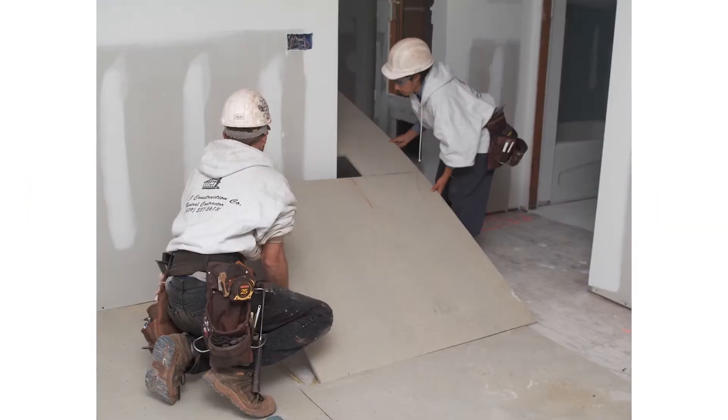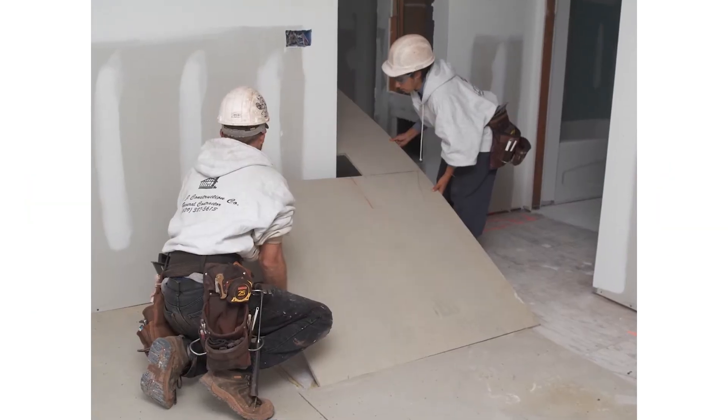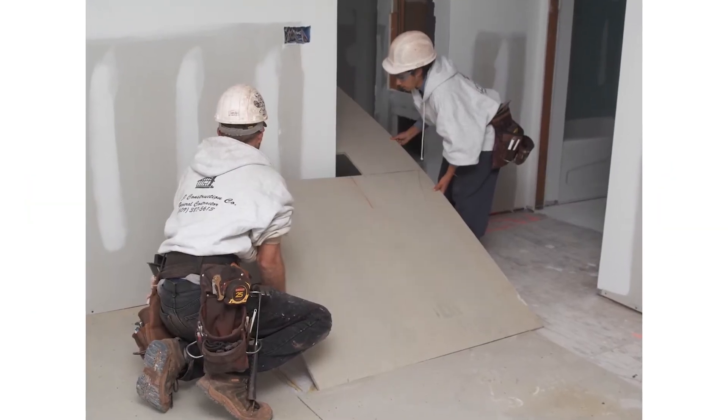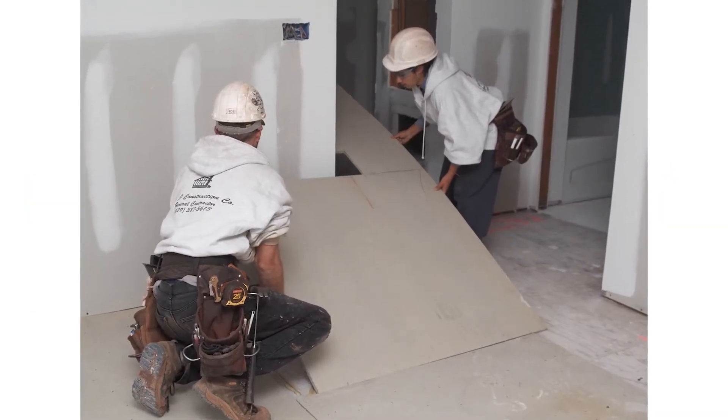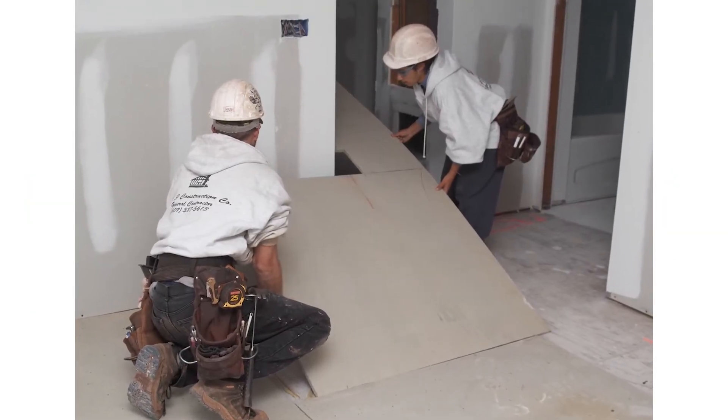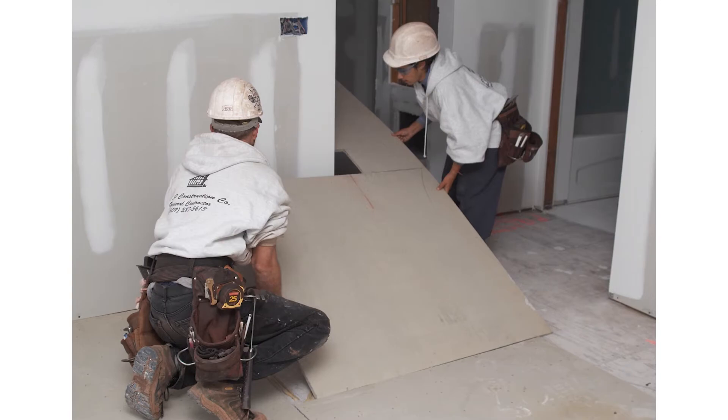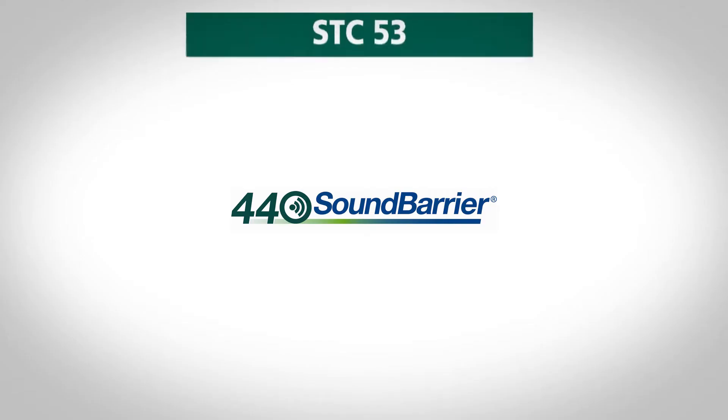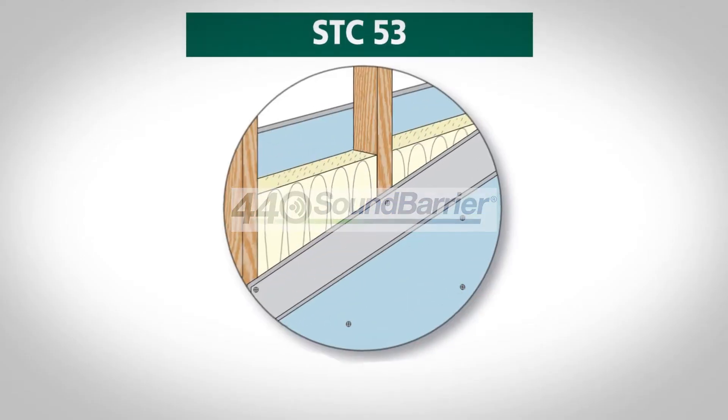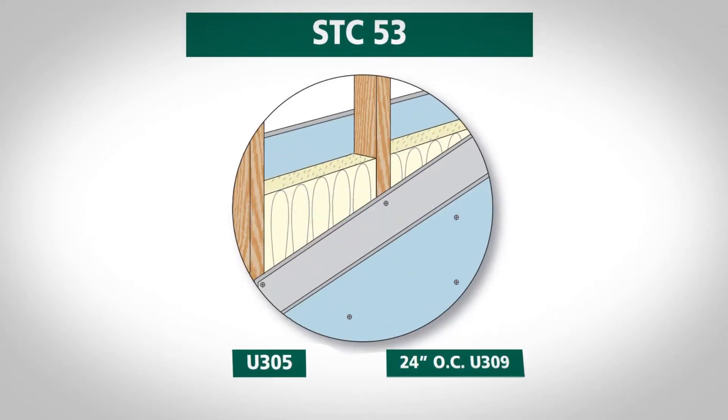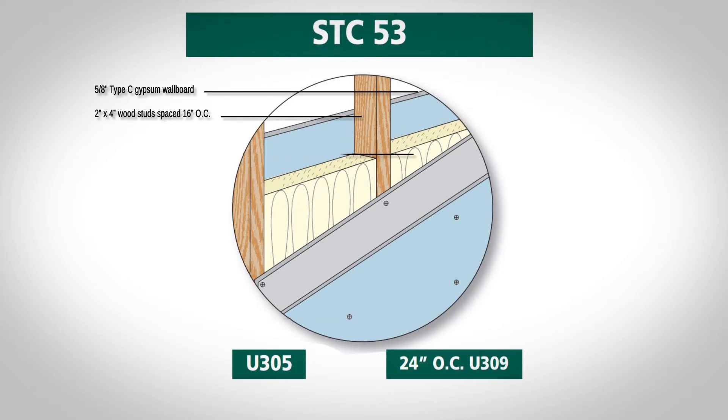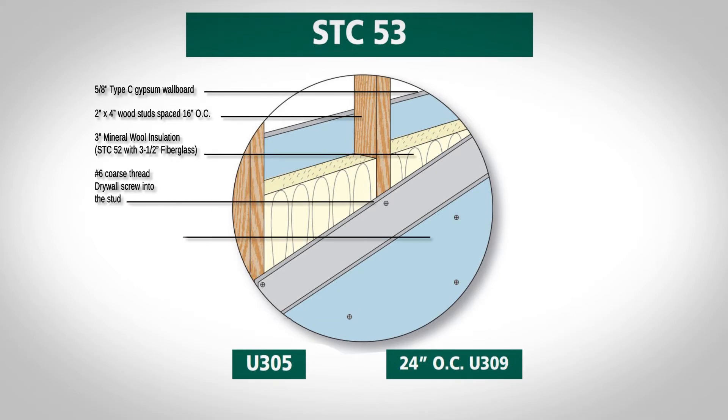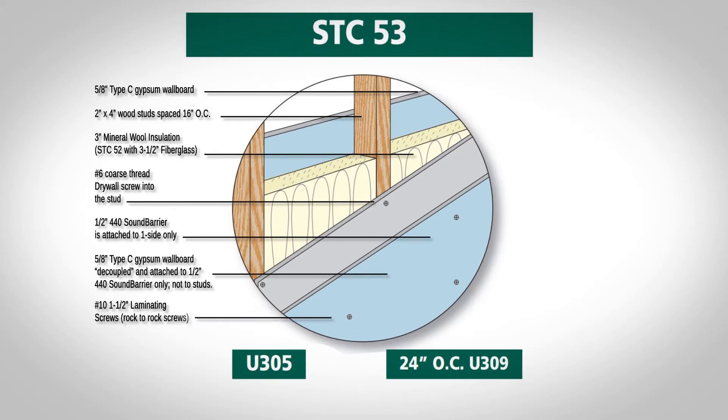Our 440 Sound Barrier is a uniquely high-performing product. With less material and less labor, you can expect better results. 440 Sound Barrier will help you meet required IBC minimum ratings of 50 in both Sound Transmission Class and Impact Insulation Class.